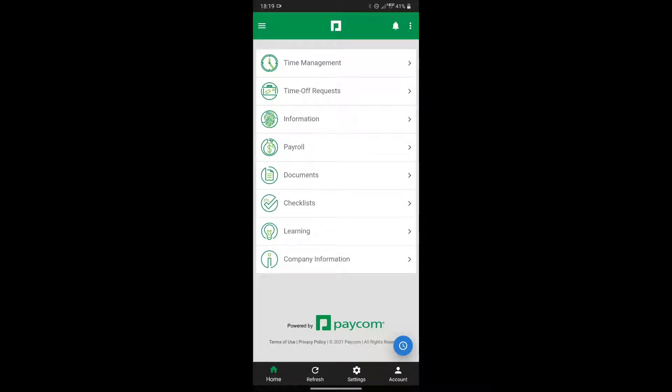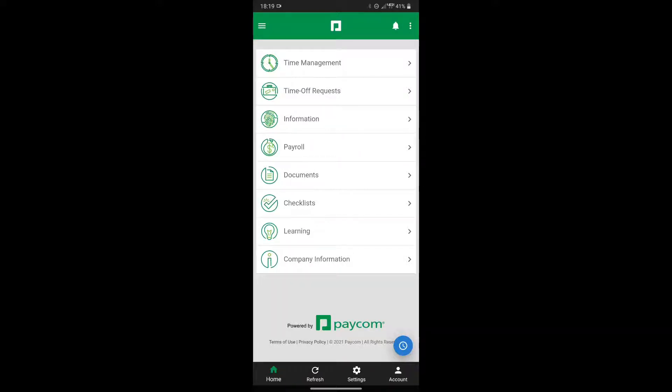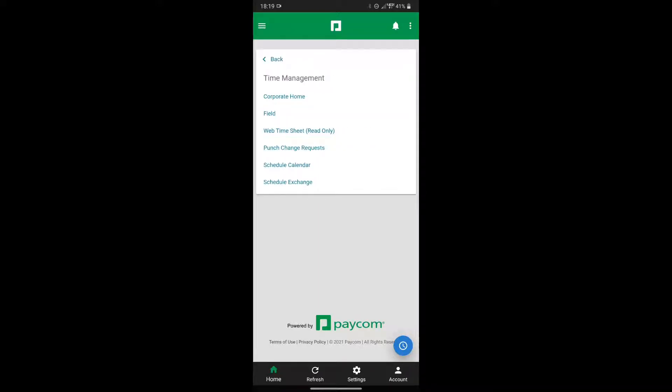I'd like to provide a brief demonstration for creating and adjusting punches within the Paycom app. To view your time punches, select Time Management from the main screen, and then select the option Web Time Sheet.